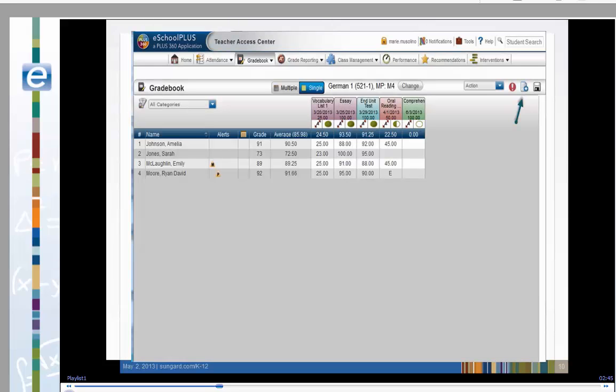Before we can add an assignment, we must return to the Single Class mode. Click the Single button. If you need to work with another course, use the Change Course button to select a different course.